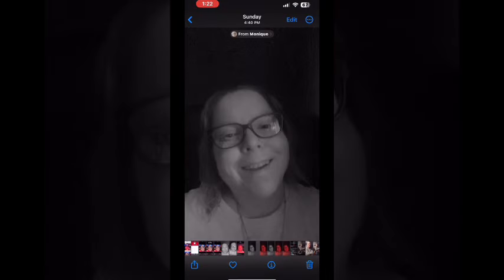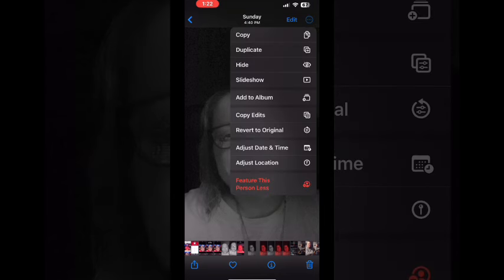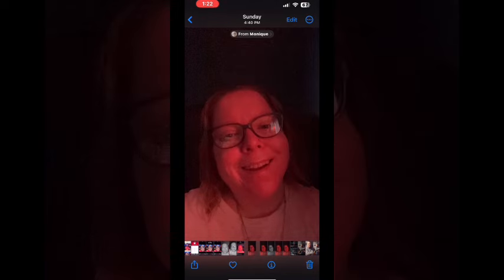If you want to revert back to the original photo, all you have to do is tap on the three dots and select revert to original. That will remove your previous edit.